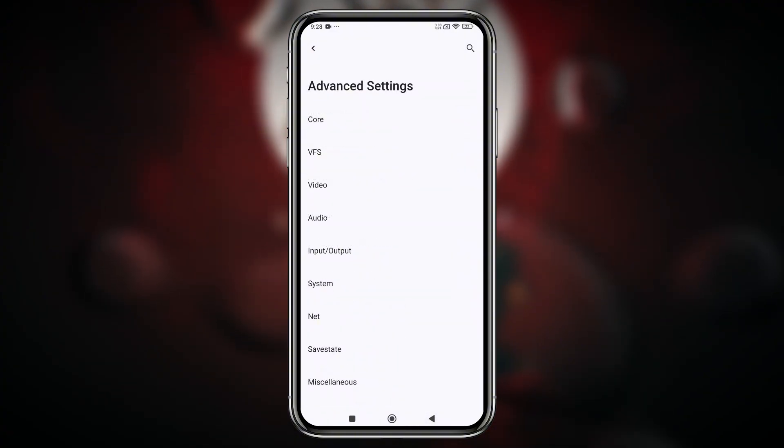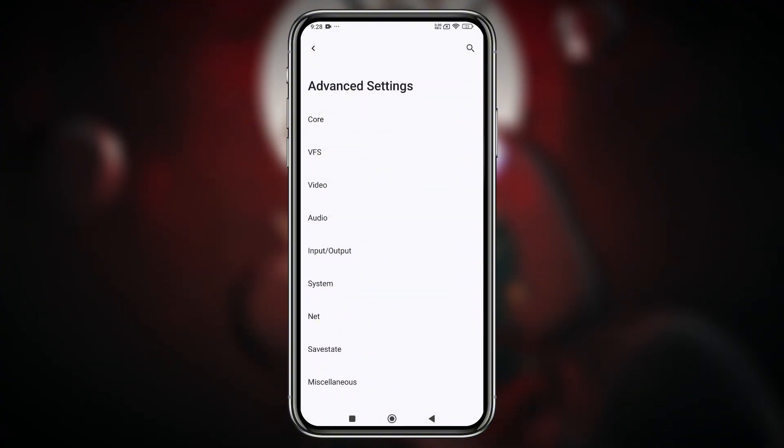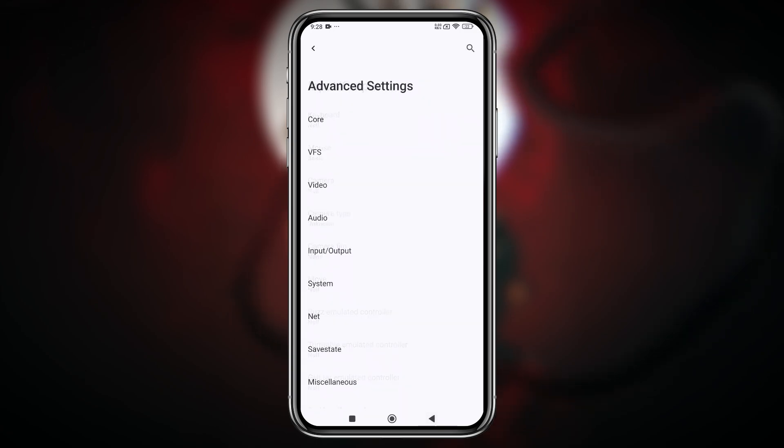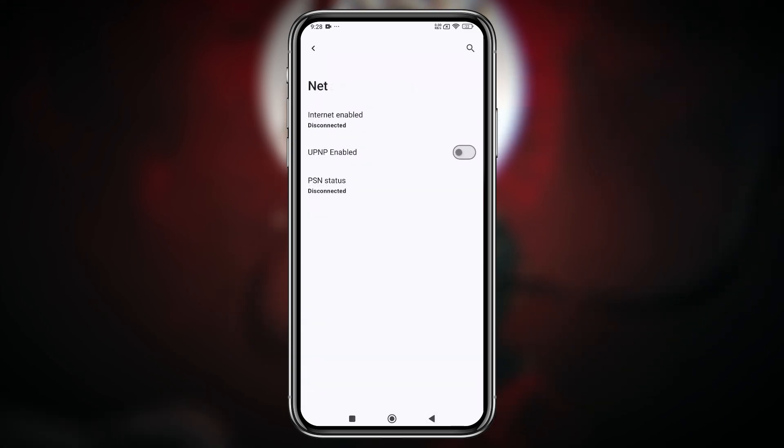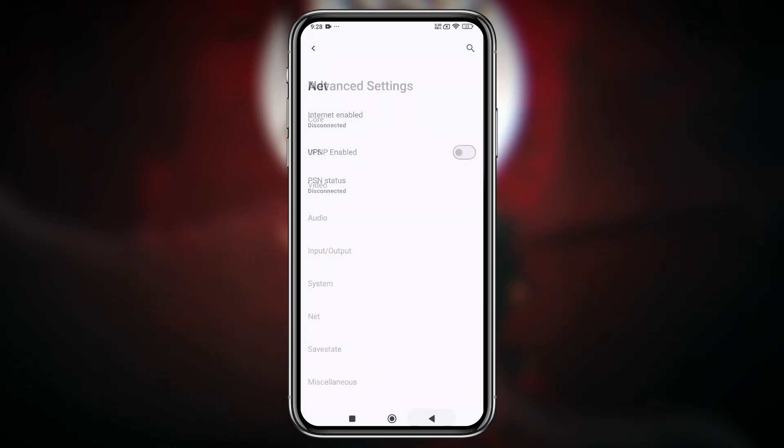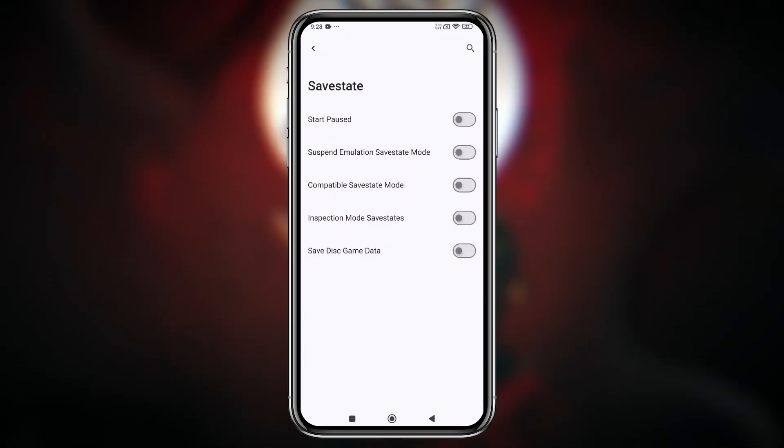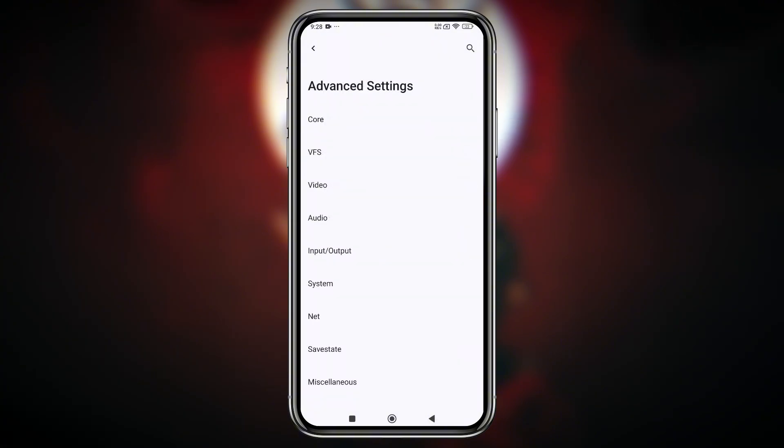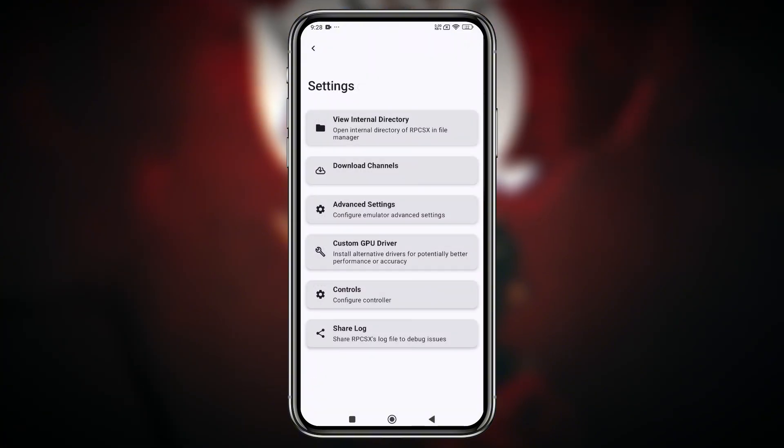Another exciting addition is keyboard and mouse support. Yes, you can now use them for smoother control. Also, the network settings and save state features have seen notable improvements, making your gameplay experience even better.